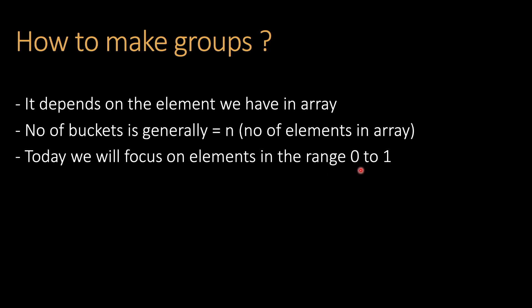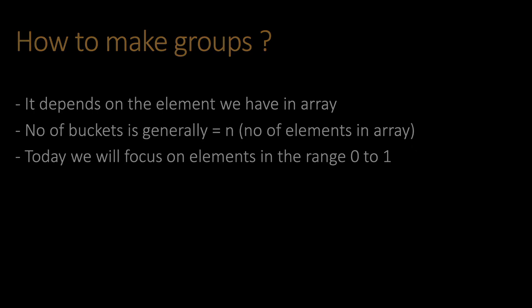The number of buckets is generally equal to the number of elements in the array. It's not compulsory, but it depends on the elements we have. So for elements ranging from zero to one, we're taking the number of buckets to equal the number of elements in the array. Let's see some animation.